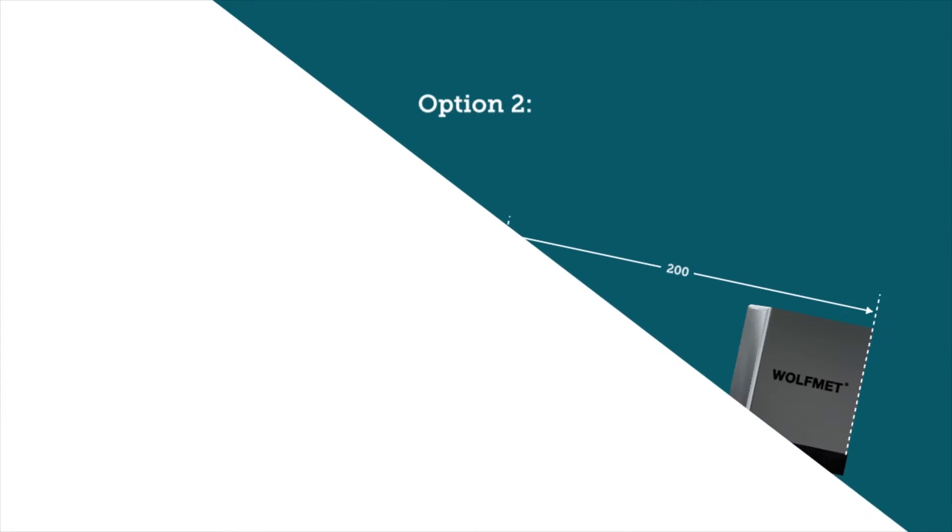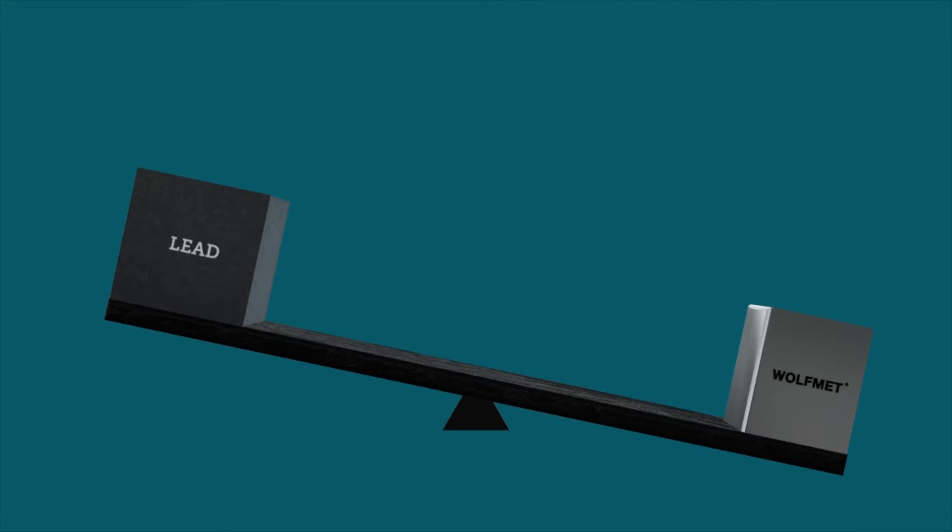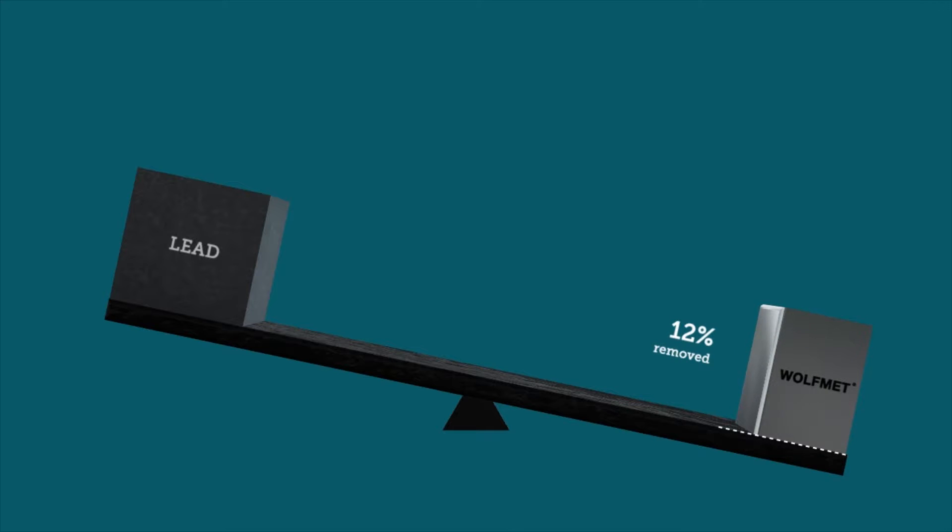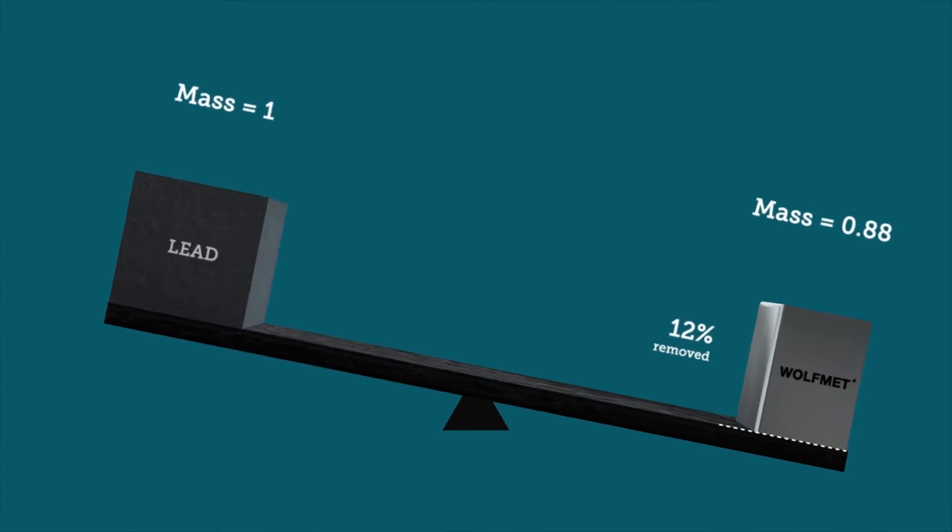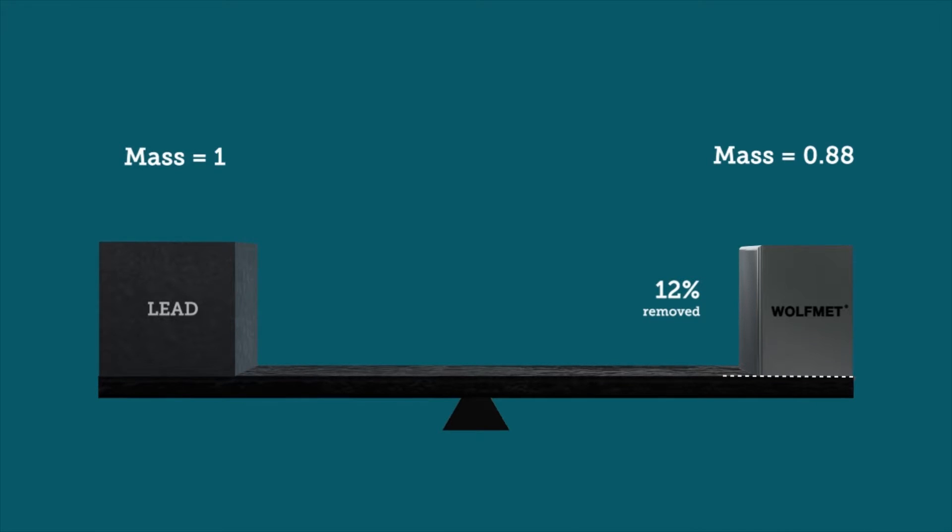The second way to use the shift in center of gravity is to reduce the mass of the Wolfmet weight. In our example, balance is achieved by removing 12% of the Wolfmet block. In this way, the overall weight of the system can be reduced by 12% while still retaining the same effective moment.